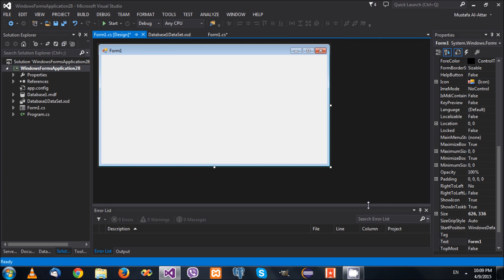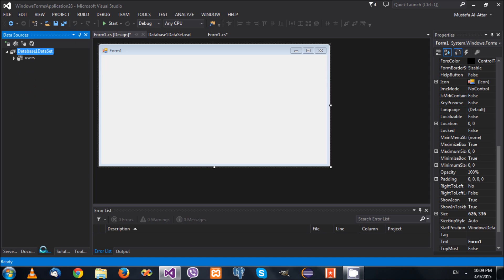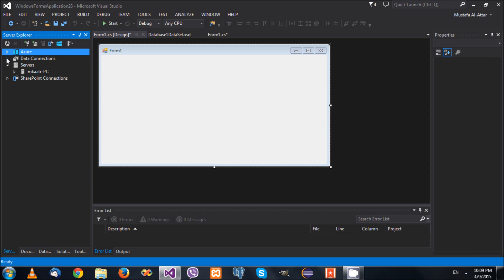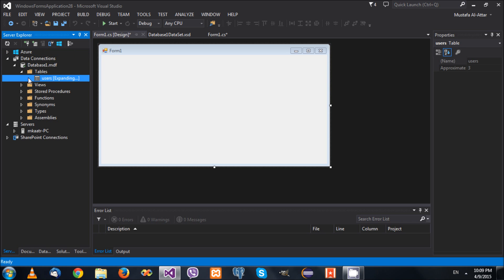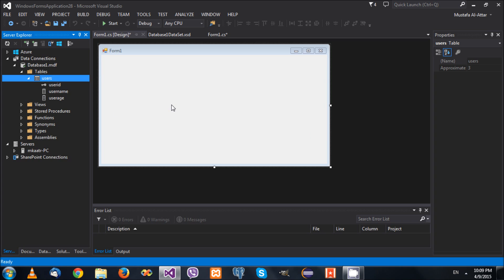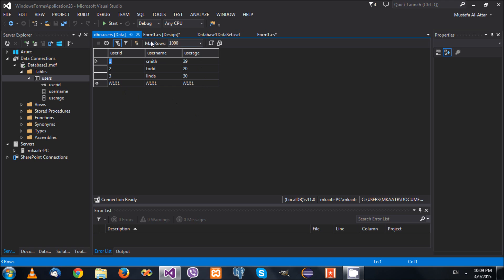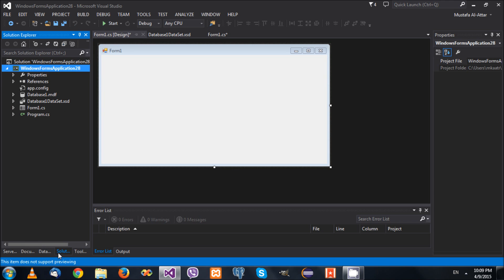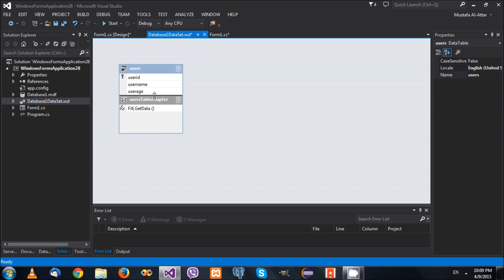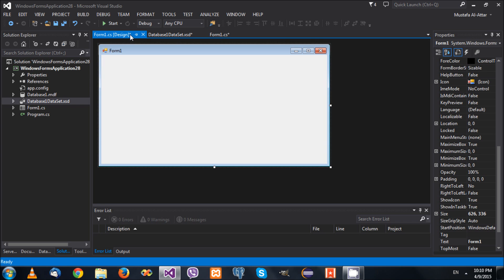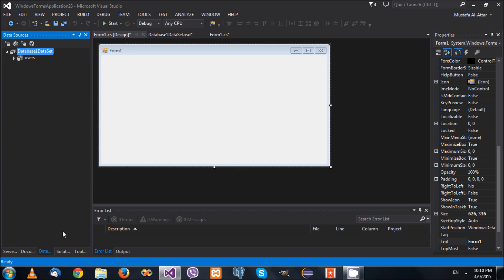The error is solved and the application is working fine. As a reminder, we have a database containing a table called Users with its records. In the previous video we created a dataset — I'll double-click on the XSD file here. This is our dataset showing the columns and the details of the methods of the adapter. Let's go to our Data Sources window.